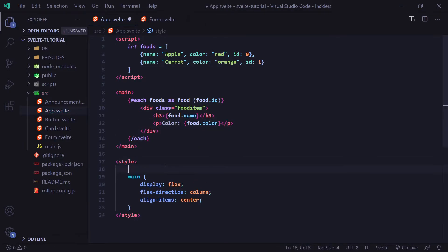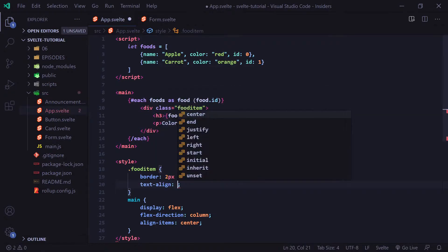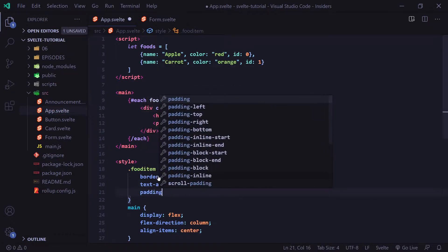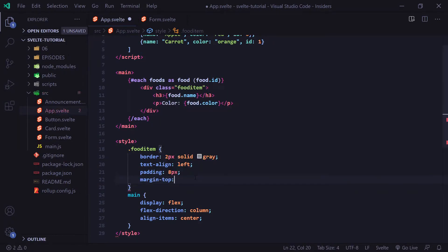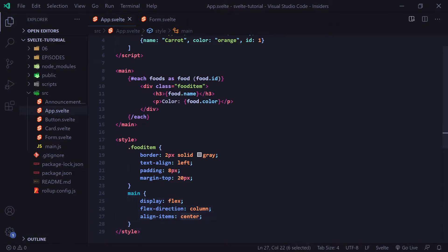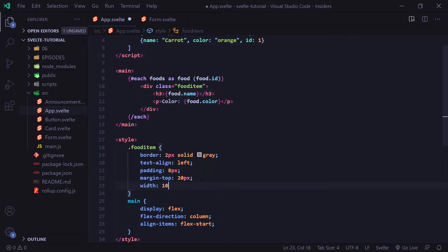We're also going to add some styling to our food-item. We're going to give it a border of two pixels solid gray, text-align left, padding of eight pixels, and a margin-top of 20 pixels. And lastly, we're going to change our main styling to align items to flex-start, so they're shifted to the left, and make the width of our food items 100% so it stretches across the entire screen.